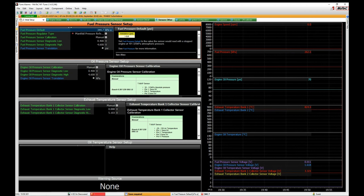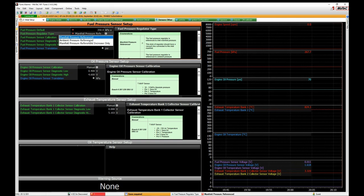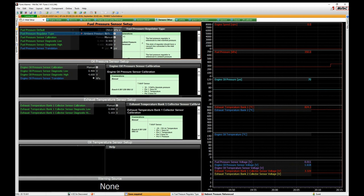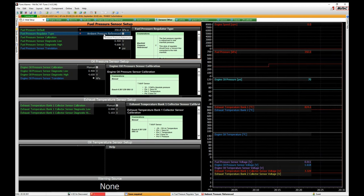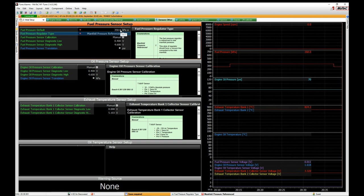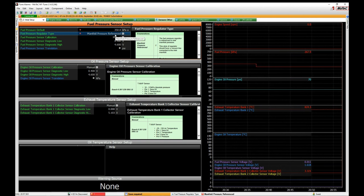Now fuel pressure is in kPa. If, say, with key on, fuel pump running, engine not running, we have 350 kPa — and this is a naturally aspirated engine with no manifold reference — we set it to ambient pressure referenced. If the fuel pressure sensor drops out, the M1 simply uses 350 kPa. If you change it to manifold referenced and the sensor drops out at 100 kPa of boost, it will assume fuel pressure is 450 kPa, because it assumes the regulator tracks inlet manifold pressure one-to-one.